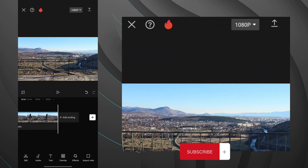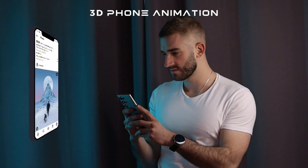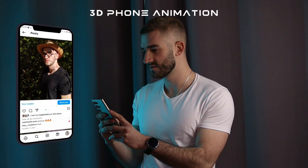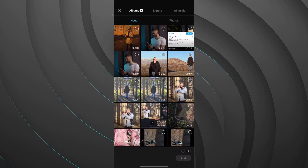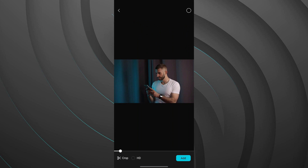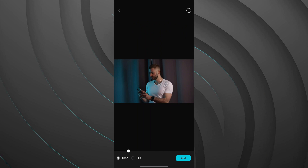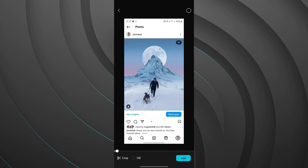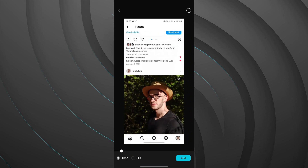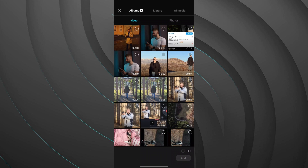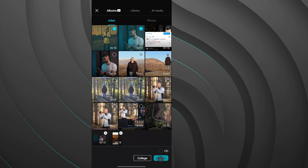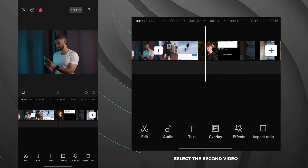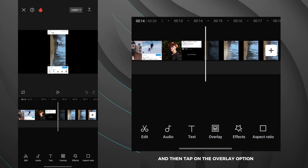Now you can export it. Next, I will show you an easy way to make a 3D phone animation. To create it, you will need to record a video like this and a screen recording like this. The first step is to import the videos into CapCut, select the second video, and then tap on the overlay option.